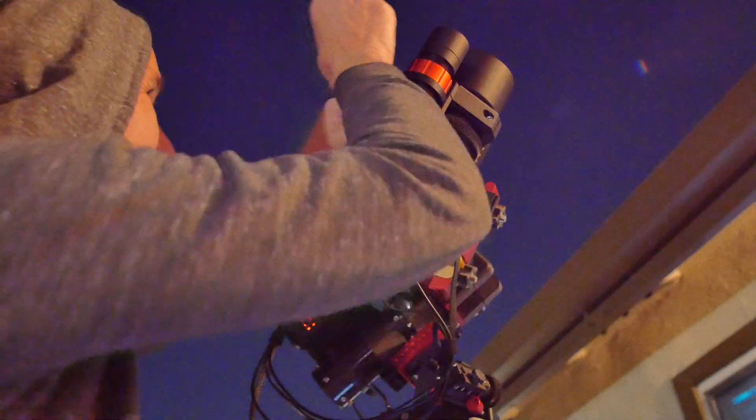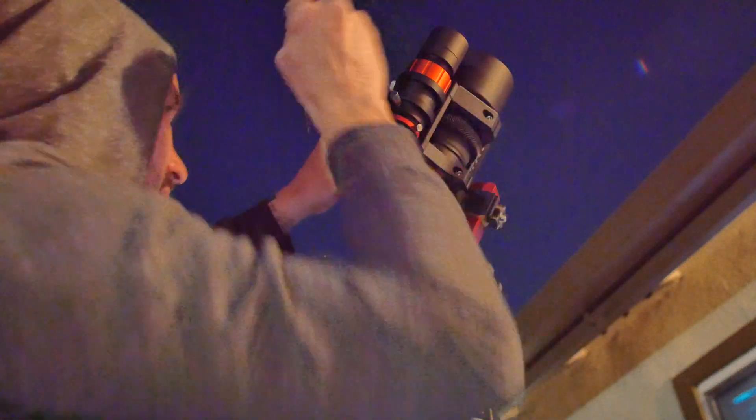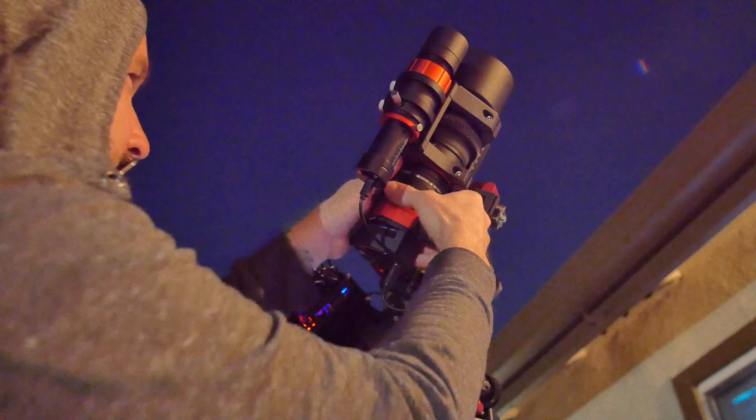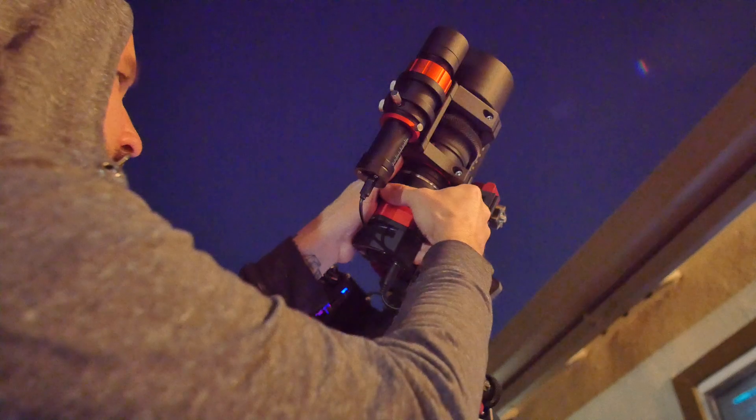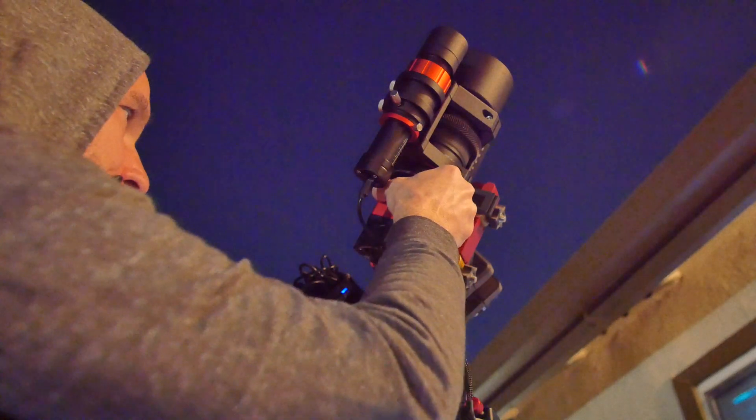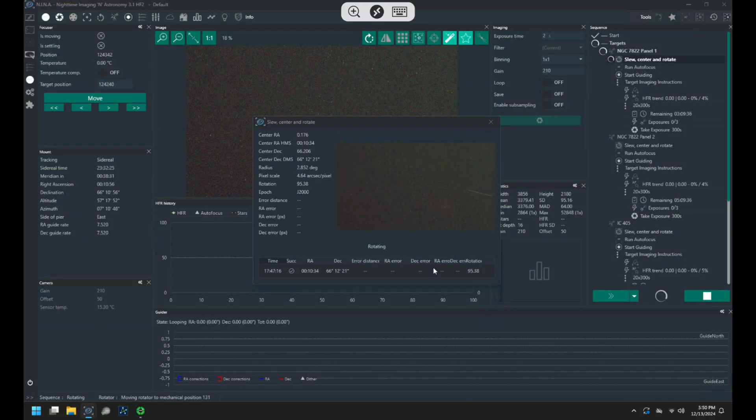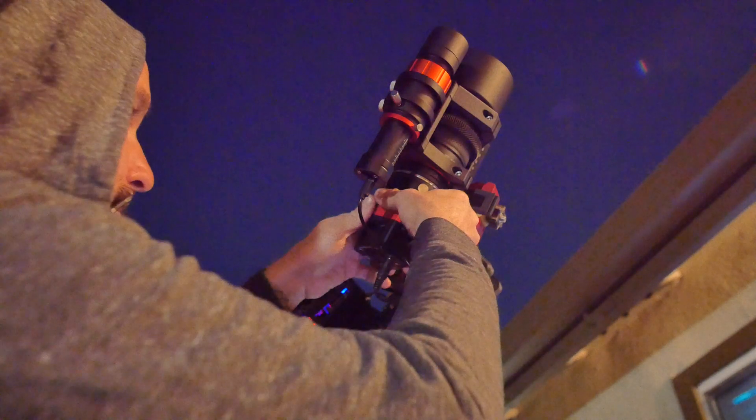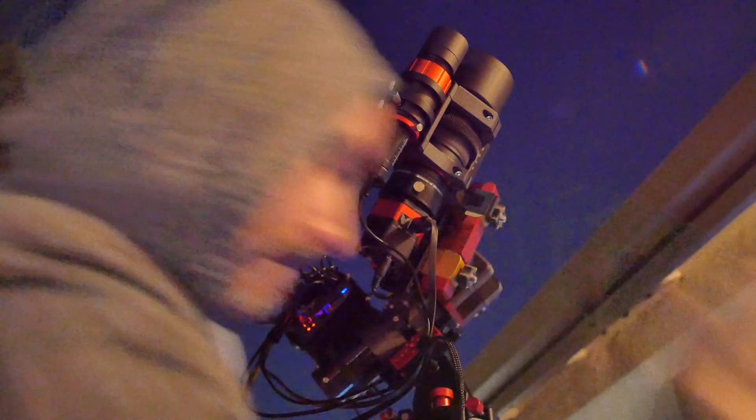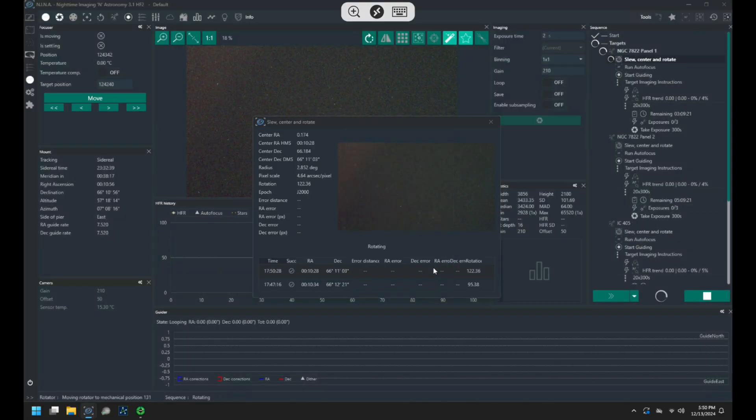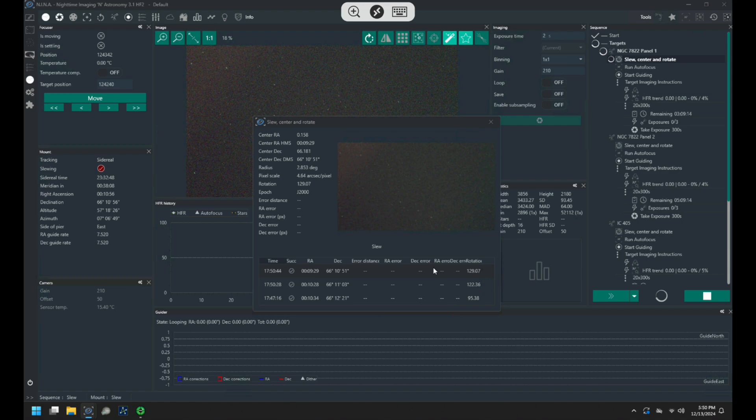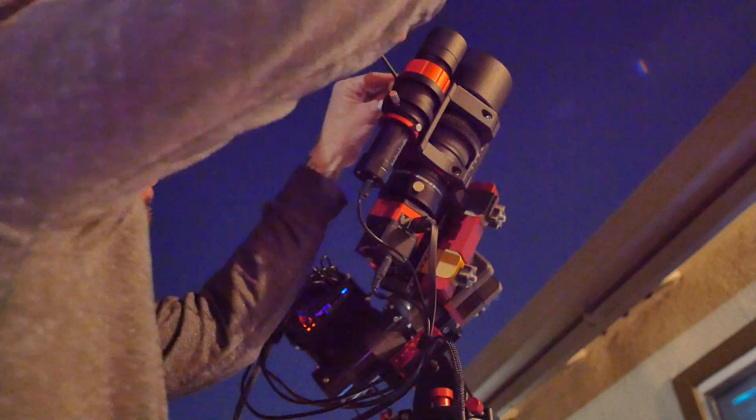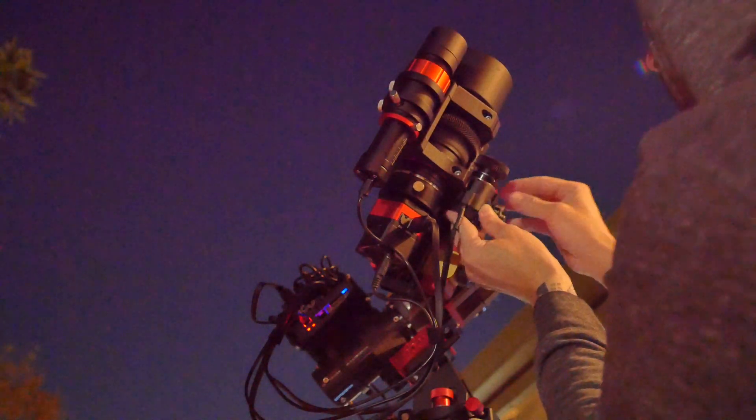I have to use a hex key to loosen the clamps to rotate the lens. This would maybe be better with thumb screws but it's really not that big of a deal to get a tool out. You know I don't need to do that all that often. Usually it takes a couple of tries to get it right but then I tighten everything back down and reattach the remote focuser.